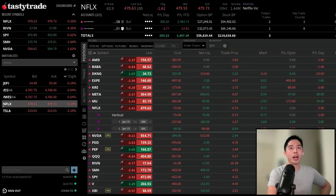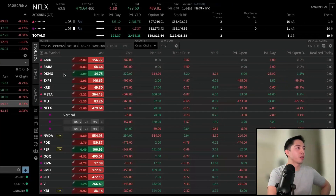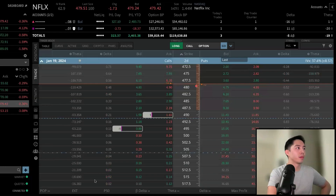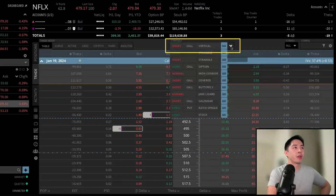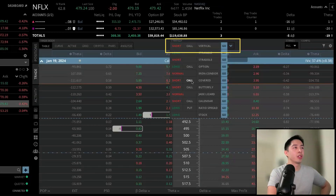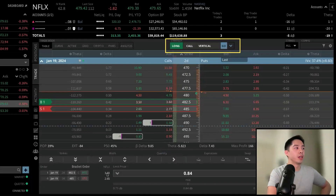Now I want to quickly highlight the Strategy dropdown menu on the Trade tab. Going back to Trade and clicking the Strategy dropdown, left-clicking the down arrow expands all the different defined-risk spreads. You can change from long to short, from a call to a put, and once the strategy aligns with what you're looking for, hit Go — and by default it will select some contracts for you.